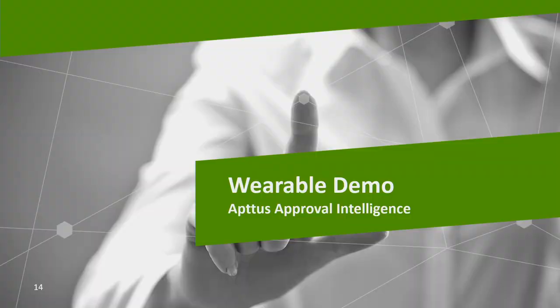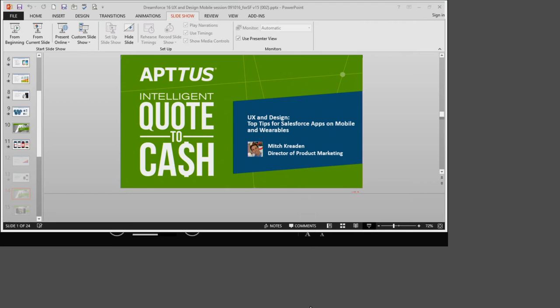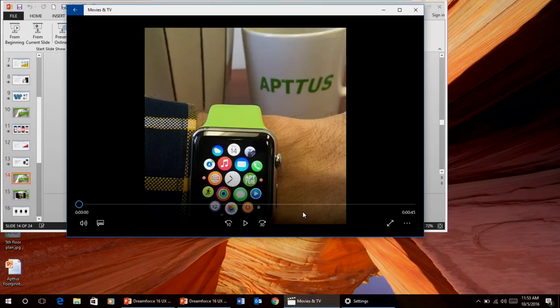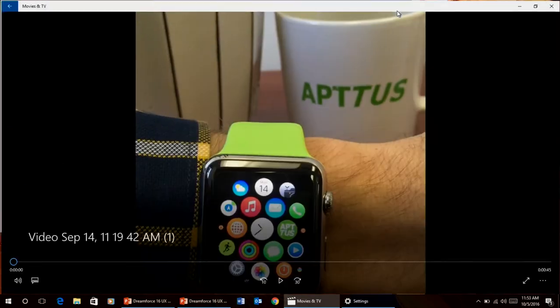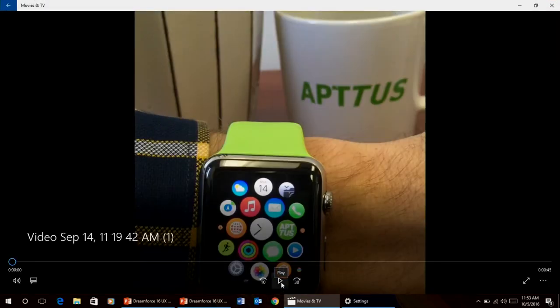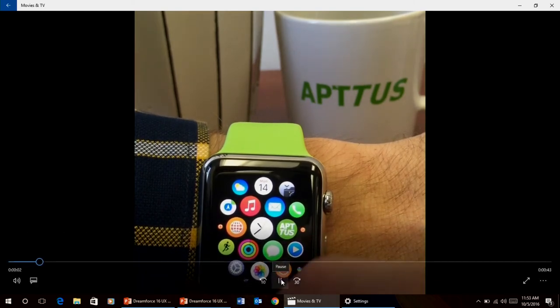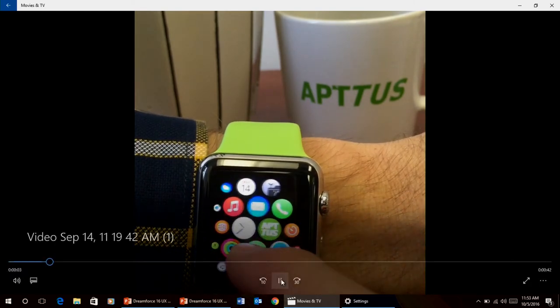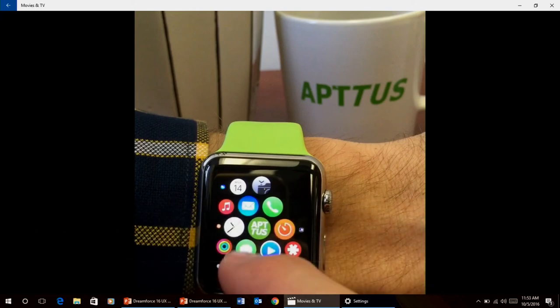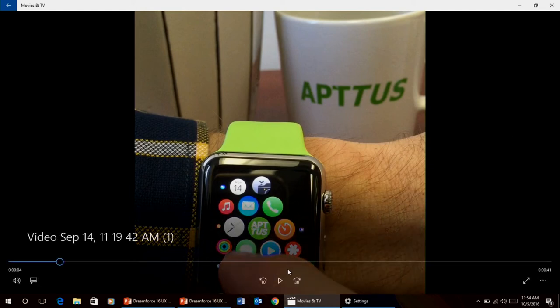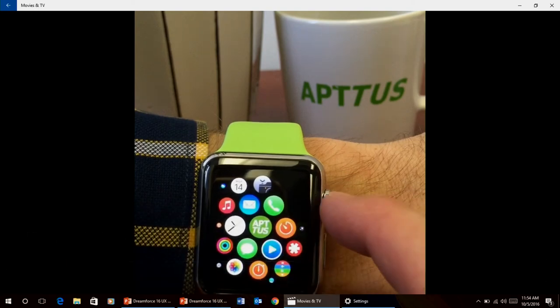For the wearable demo, we have a video since there's no projector for the watch here. The first thing to notice is our logo as an app name — don't put your name on the icon when it gets small on the list. You're not going to see it anyway. Think about an icon that matches your brand. That's the first thing to consider — how small everything's going to be.